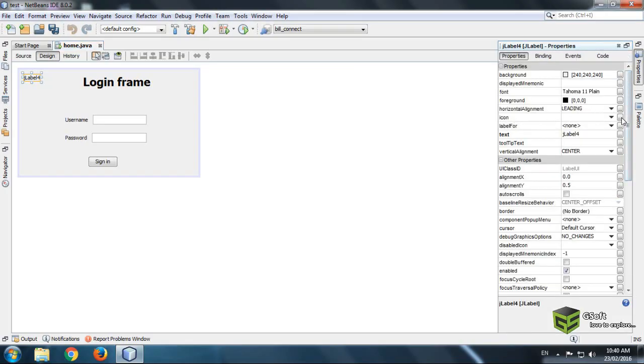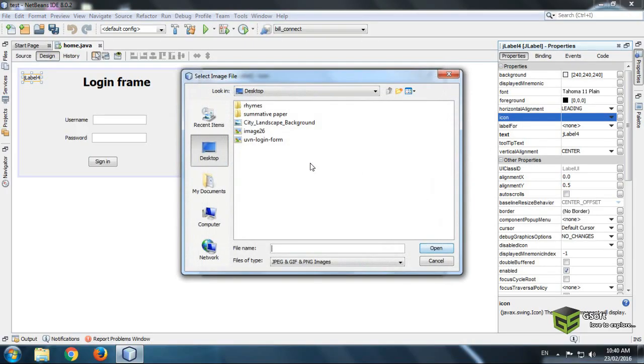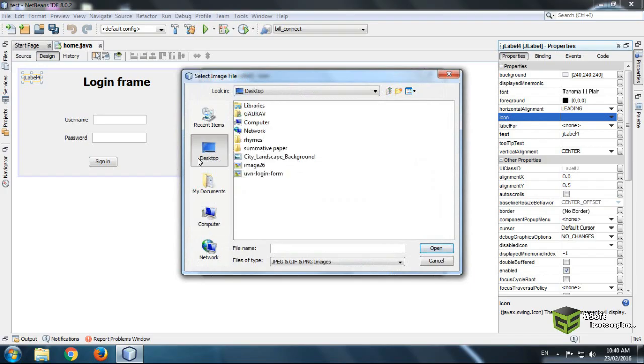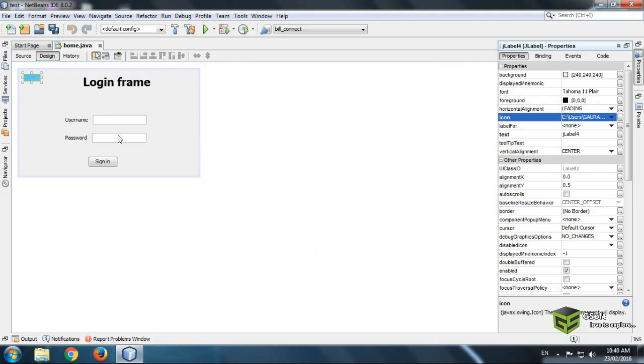Click on icon image and select wherever you have saved your image. Like I have saved my image on desktop. I am taking this image and just click on OK button.